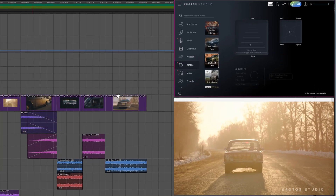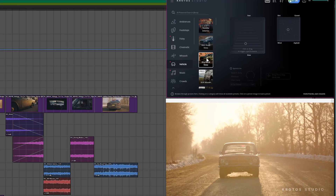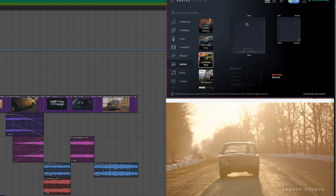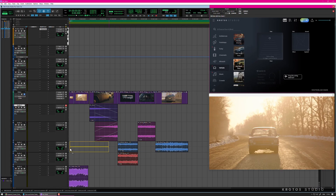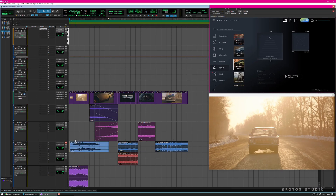For this first scene we're using the dry road tires preset. All I need to do is click inside the XY pattern and it will start to generate the sound. Then I drag this down into my audio track.